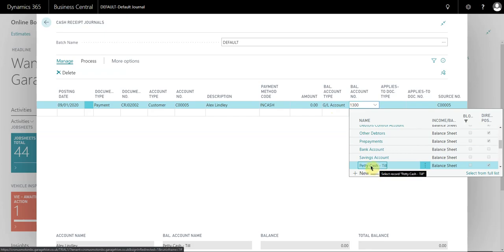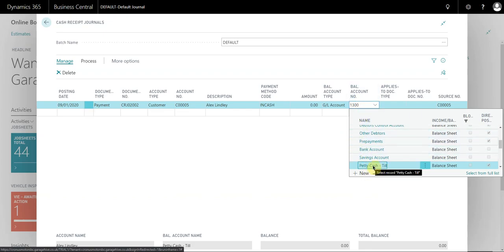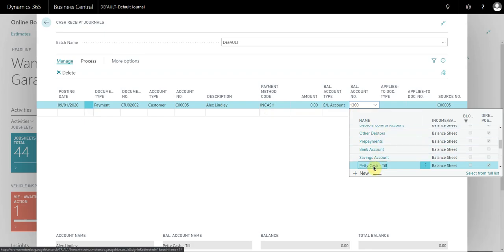This is predetermined in your system, so depending on how your cash receipt journals are set up, the balancing account number could be different, but it's always useful to actually check to make sure it makes sense. In this case I'm receiving cash, the payment method is in cash, and I want it to balance on the chart of accounts against the till.